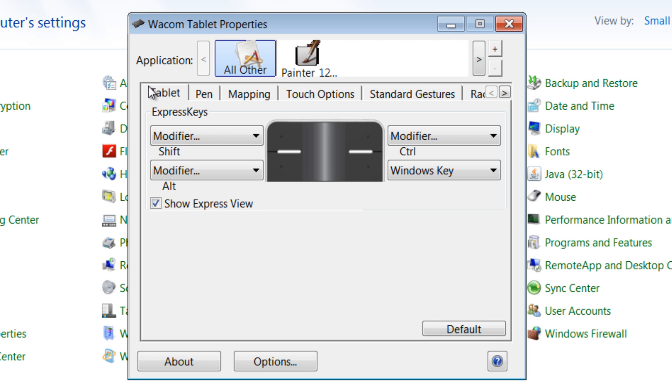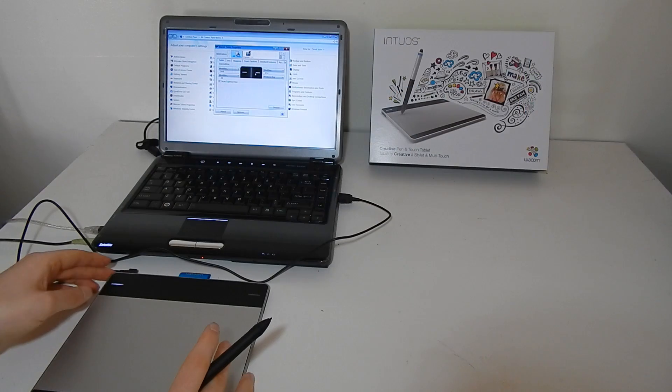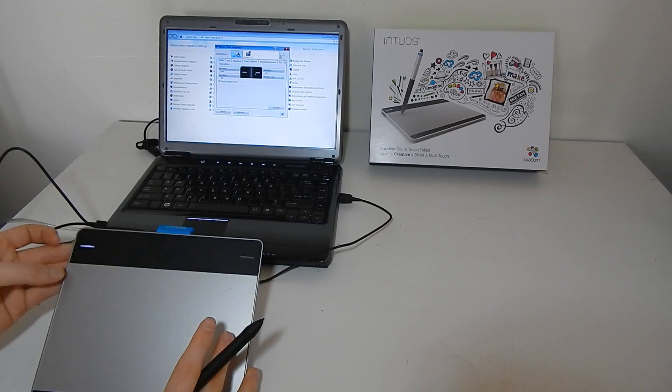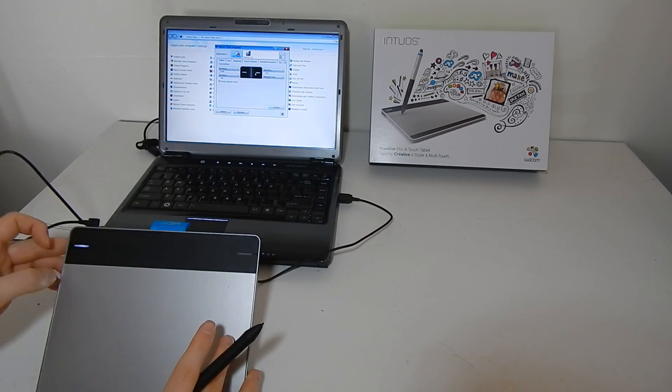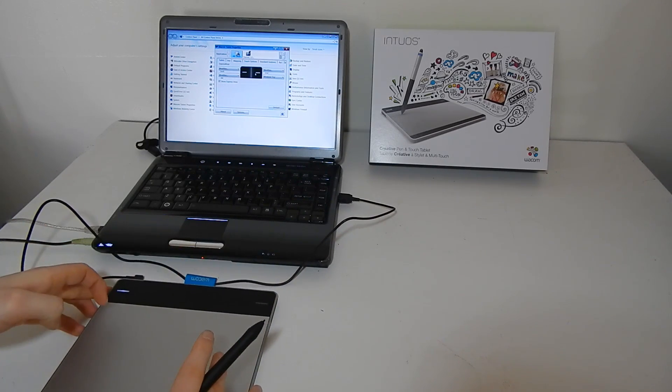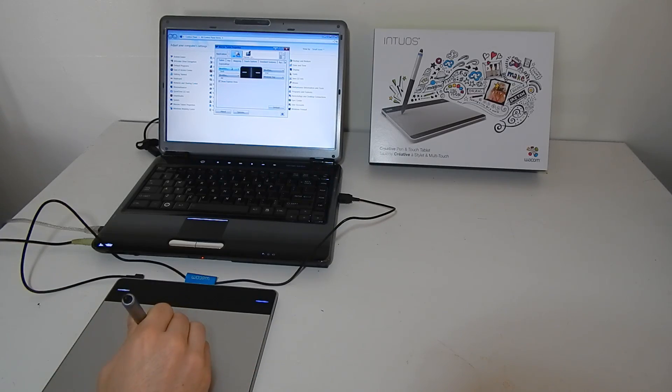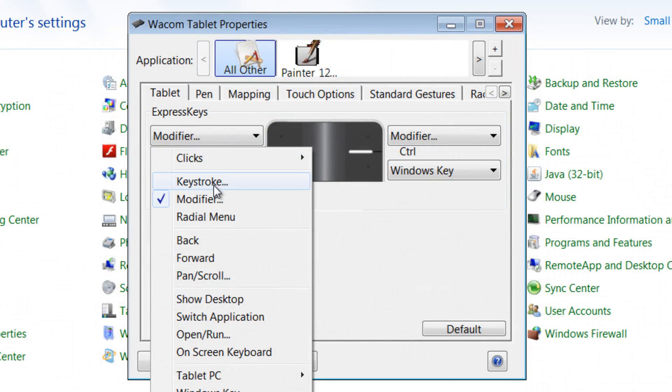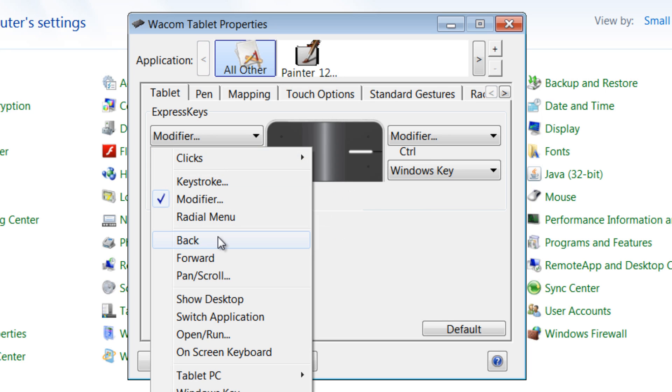So what this is showing us, first of all, is the express keys. And as I mentioned before, there are four express keys that you can use to perform different commands.